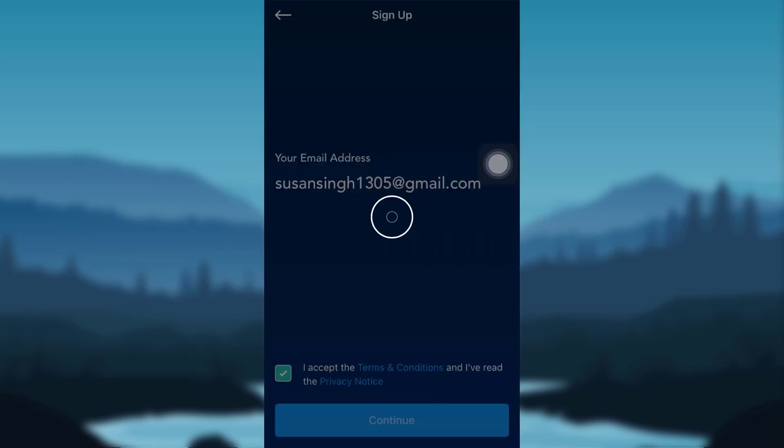Tap on Continue. You'll then be asked for your phone number. After entering your number, a verification code will be sent to your mobile phone. Enter the verification code and then follow all the other instructions provided by the app in order to create a new account. And that's it — you'll be able to create a new account in Crypto.